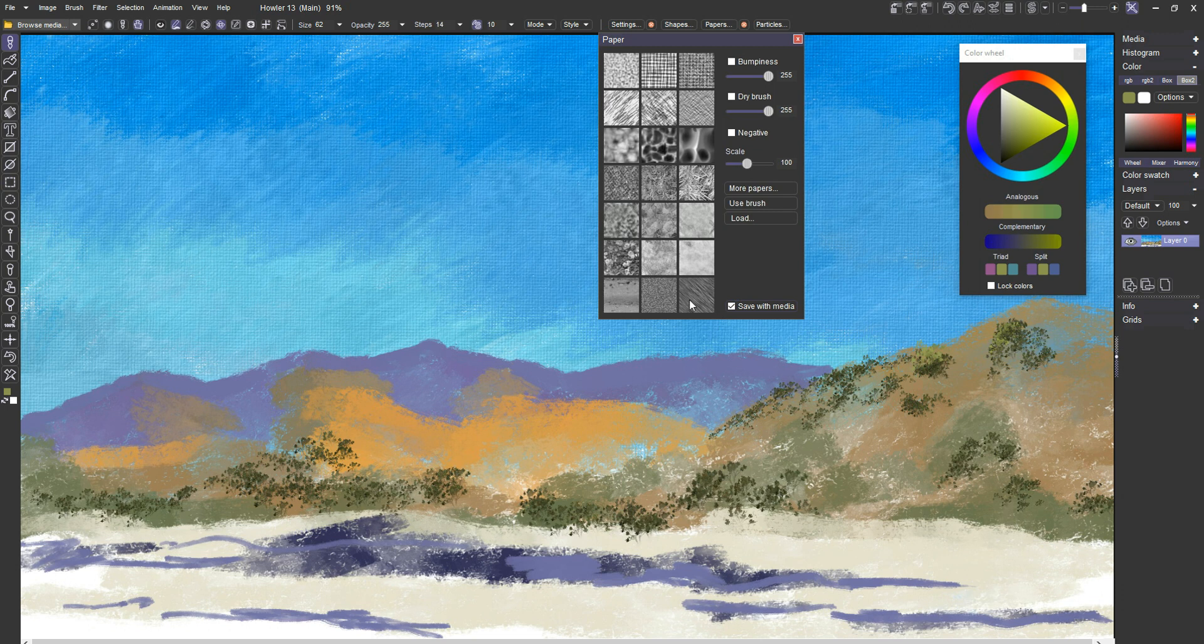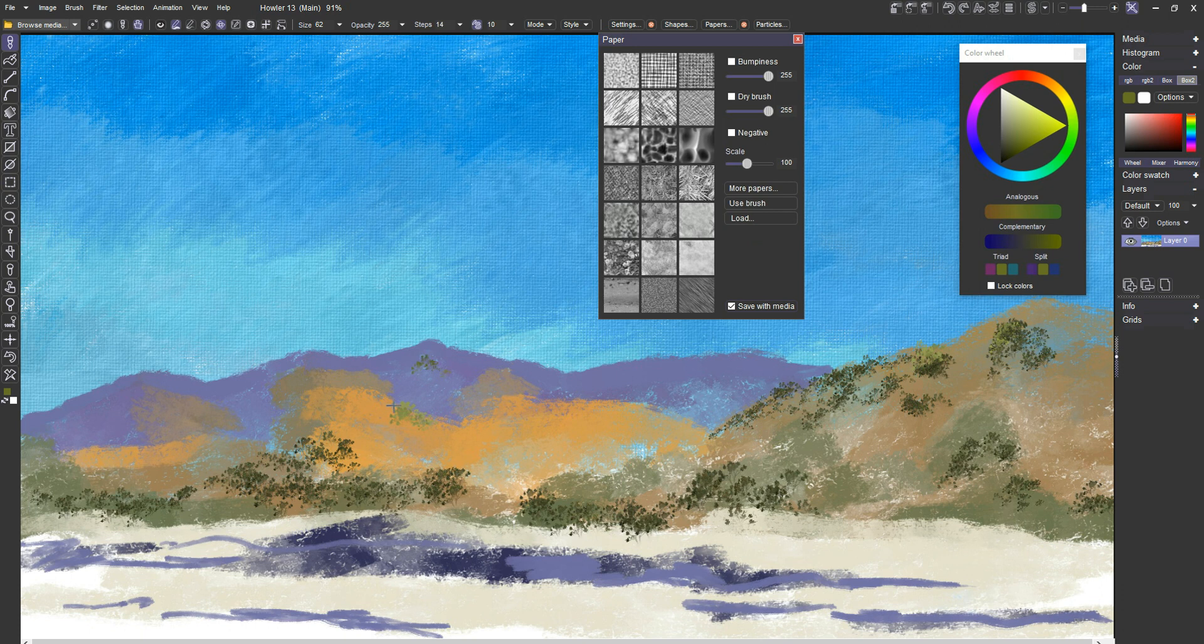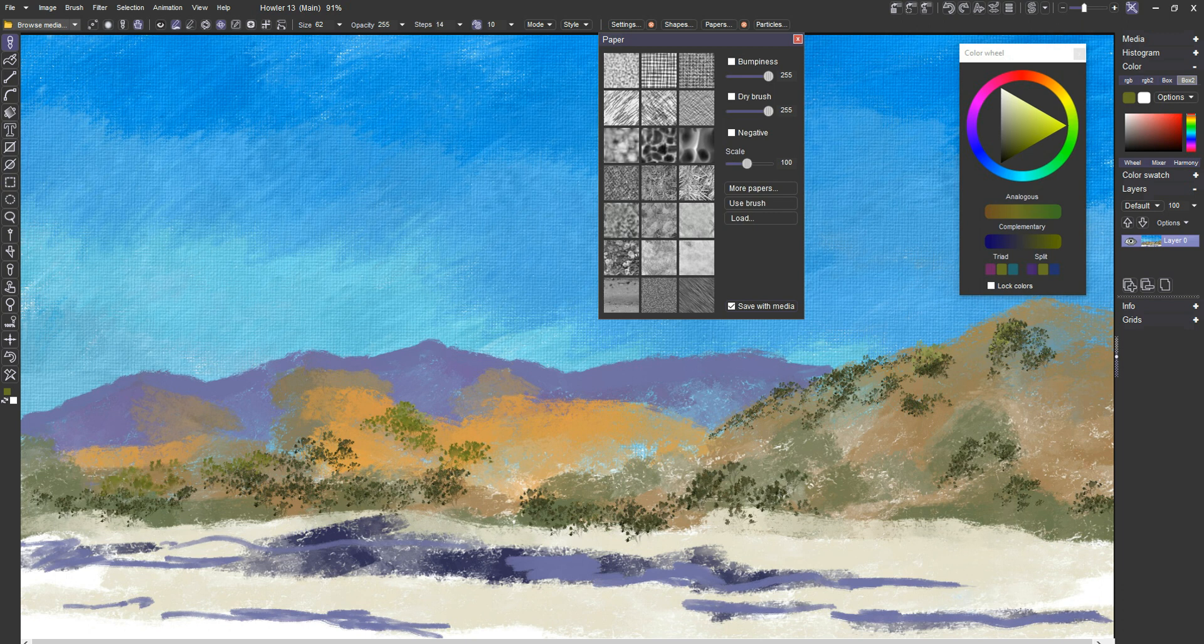And I have a little bit here. Whoops. That was kind of a misclick. A little bit here still to fill in.